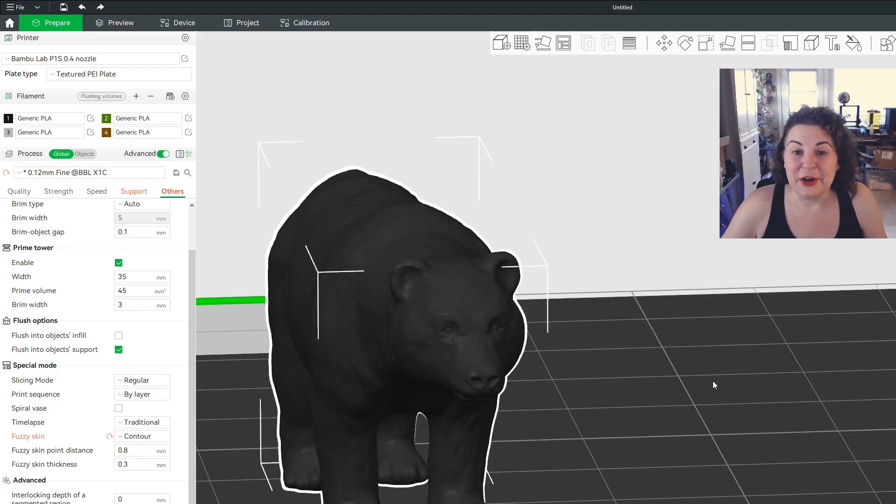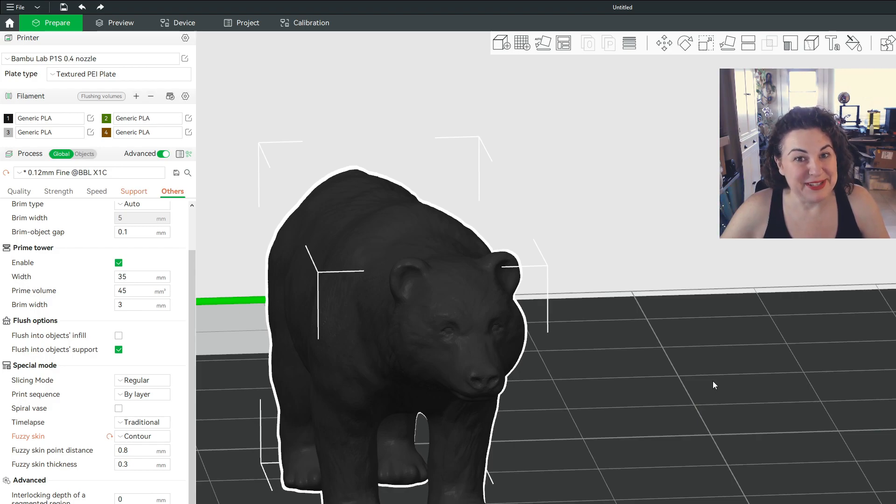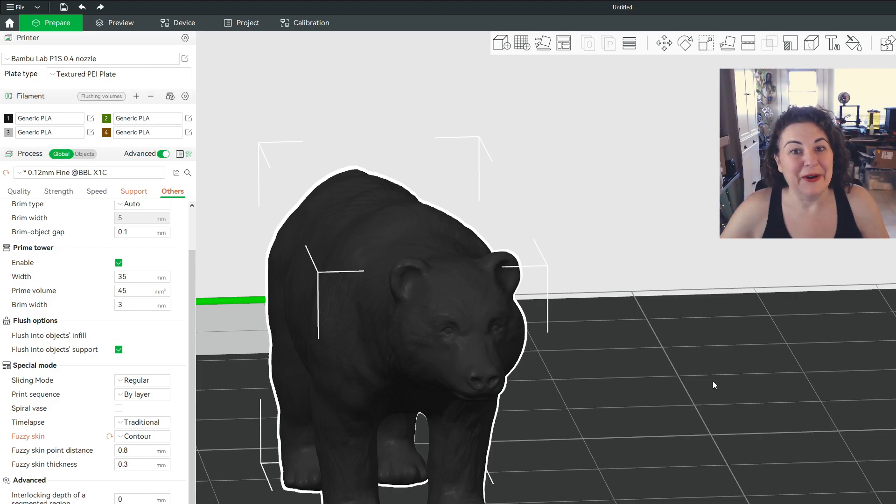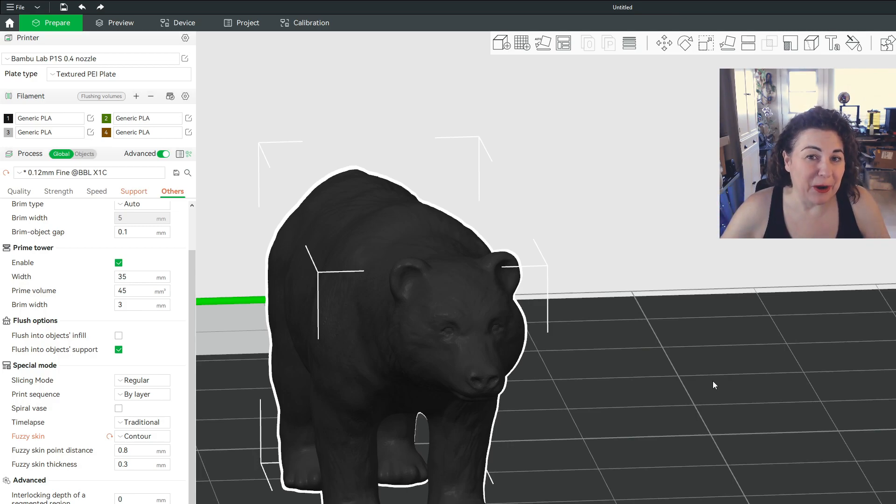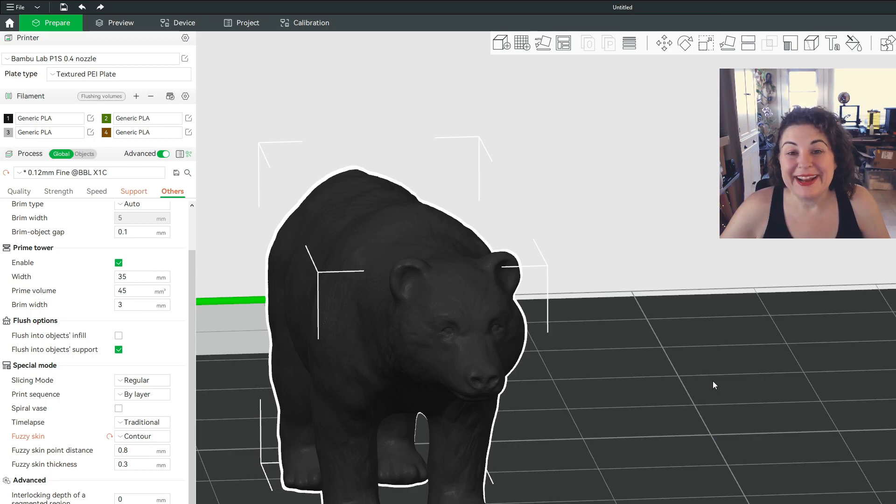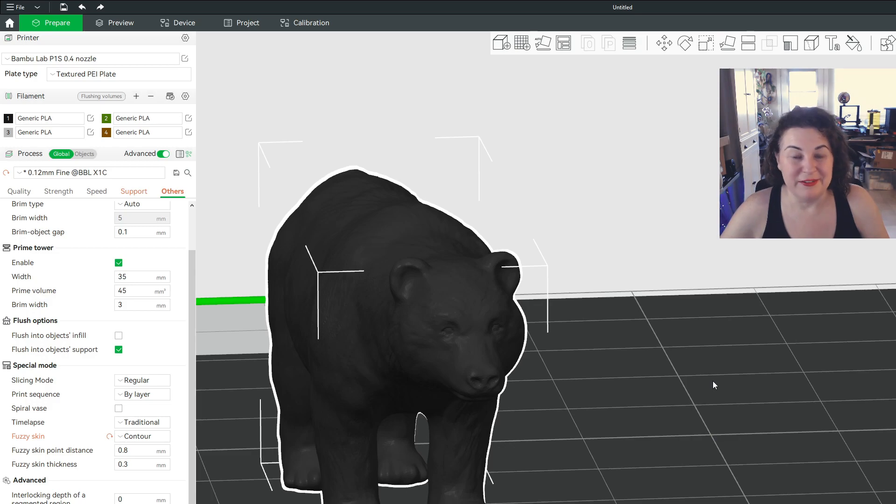So my son and I are making dioramas and the one we're working on right now is a camping scene and he needed a bear. I found a bear and this bear was very shiny. I used a matte PLA and for some reason after it melted and then dried and hardened, it got shiny.